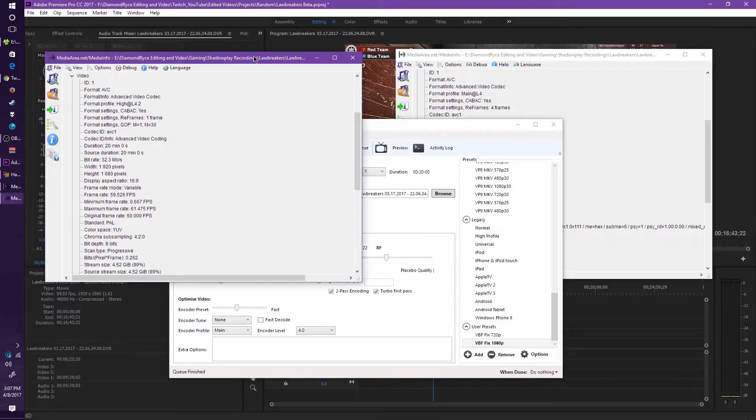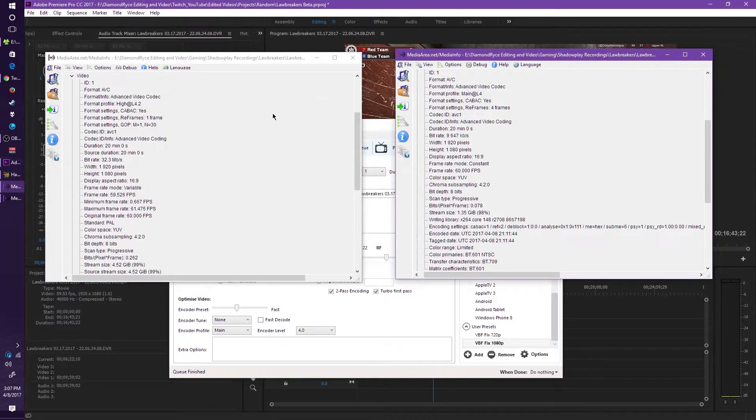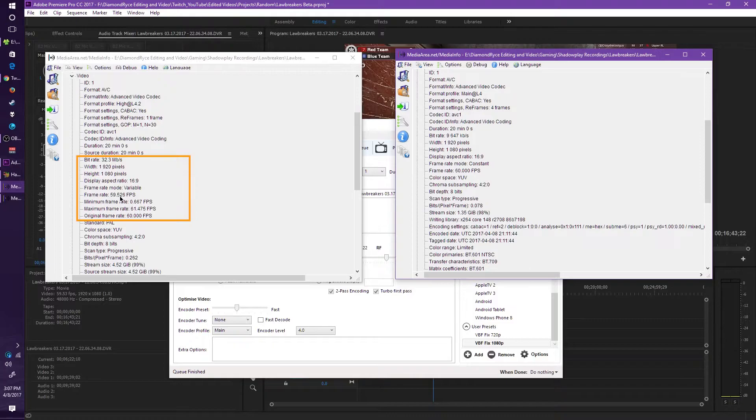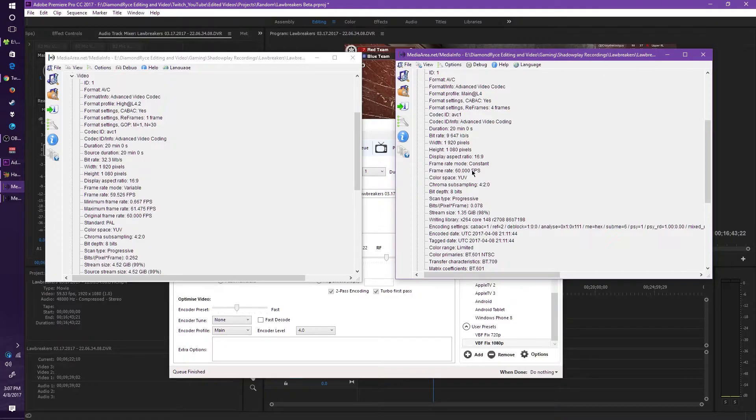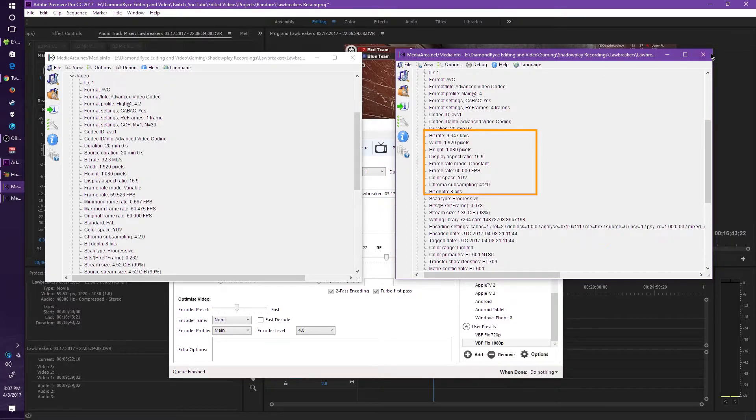Handbrake is done. We see here in the original file on the left side: variable, the same exact settings that we had before. Over here it says constant mode, 60 fps. Looks like everything's been fixed.